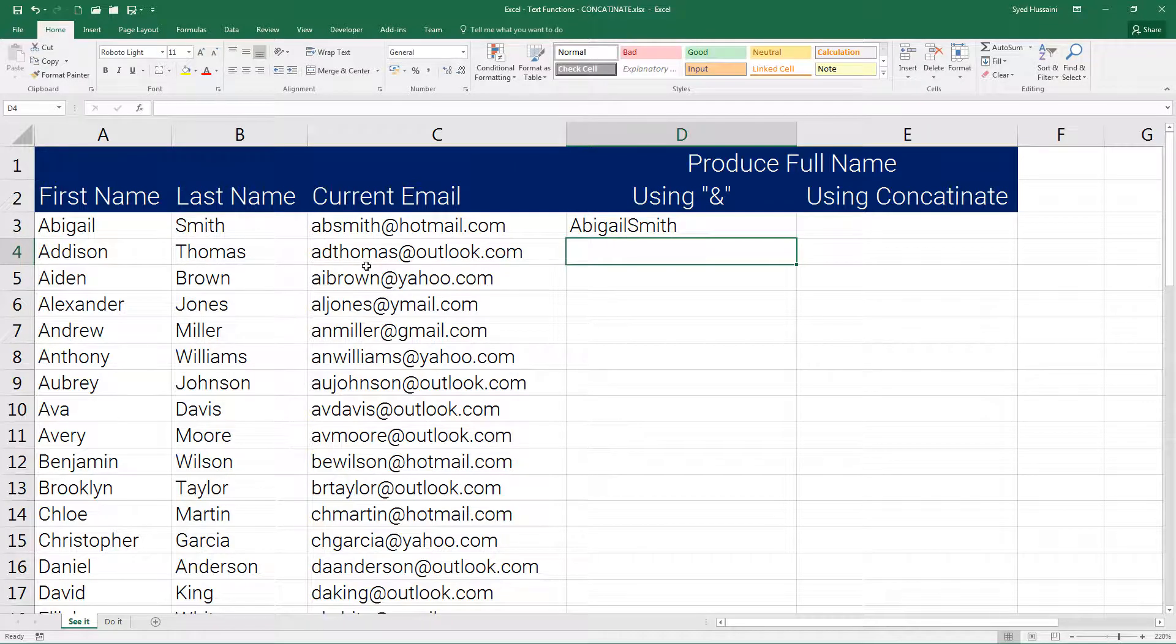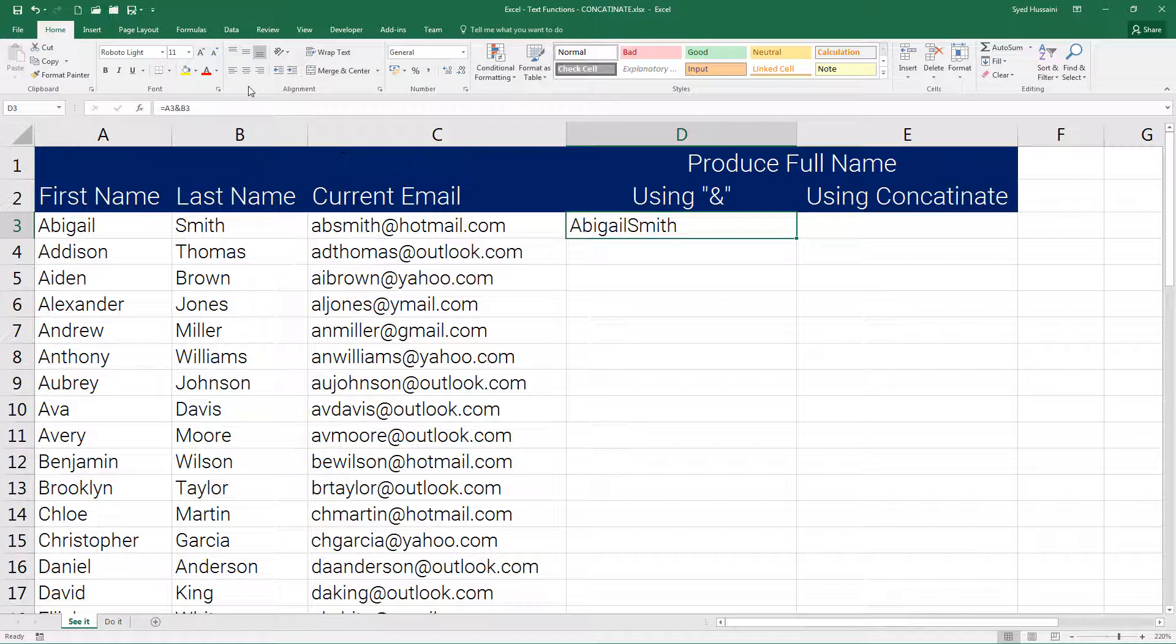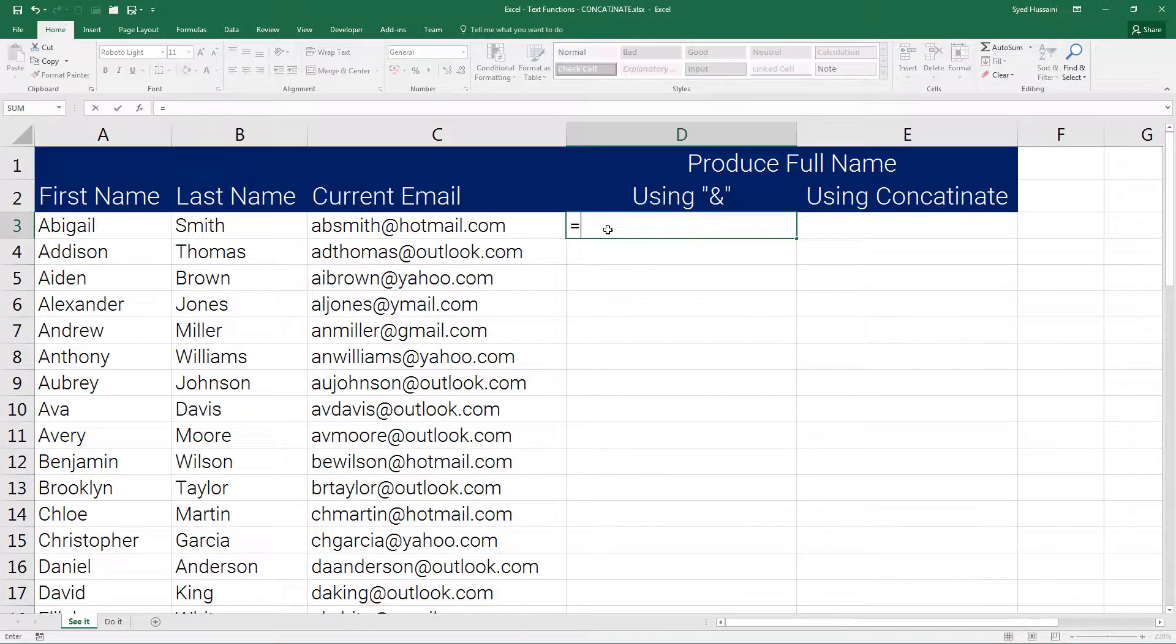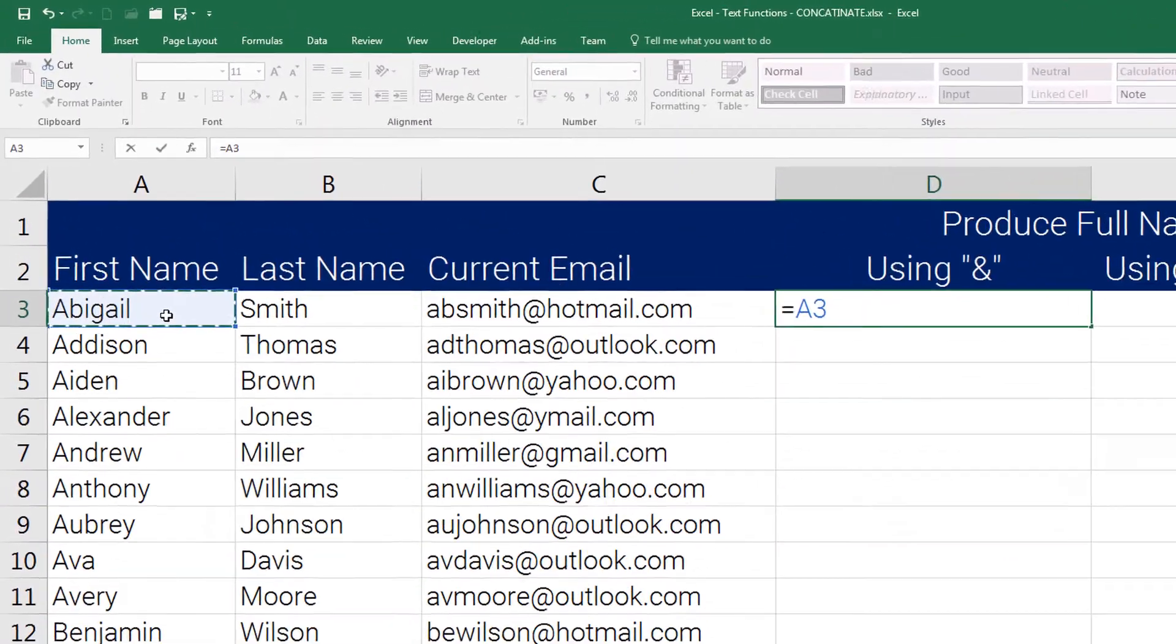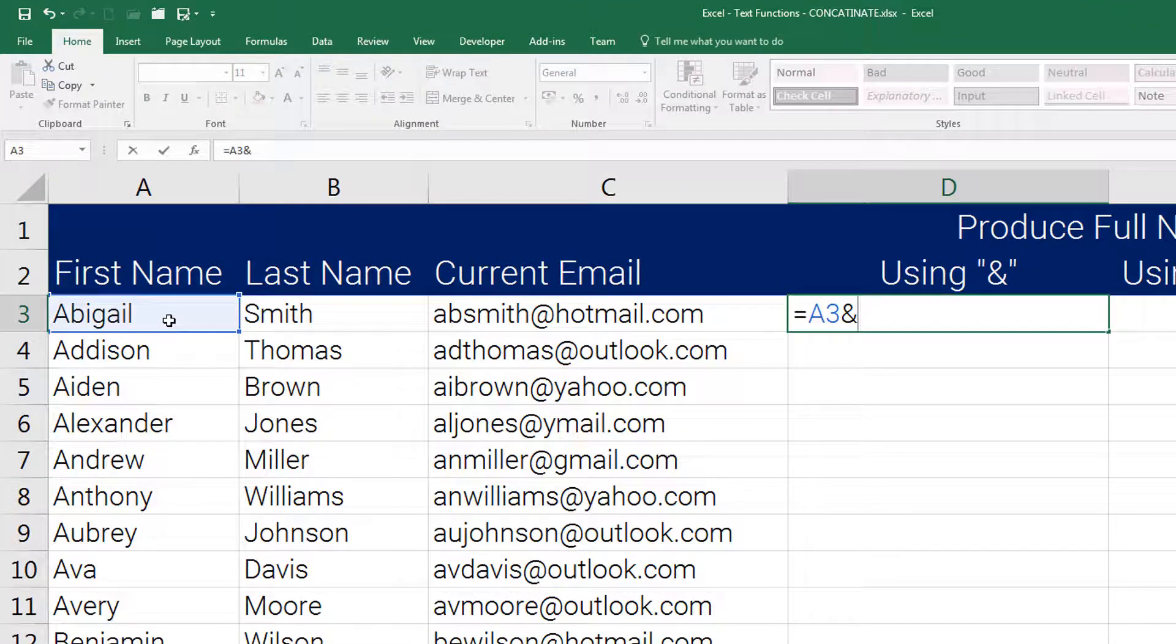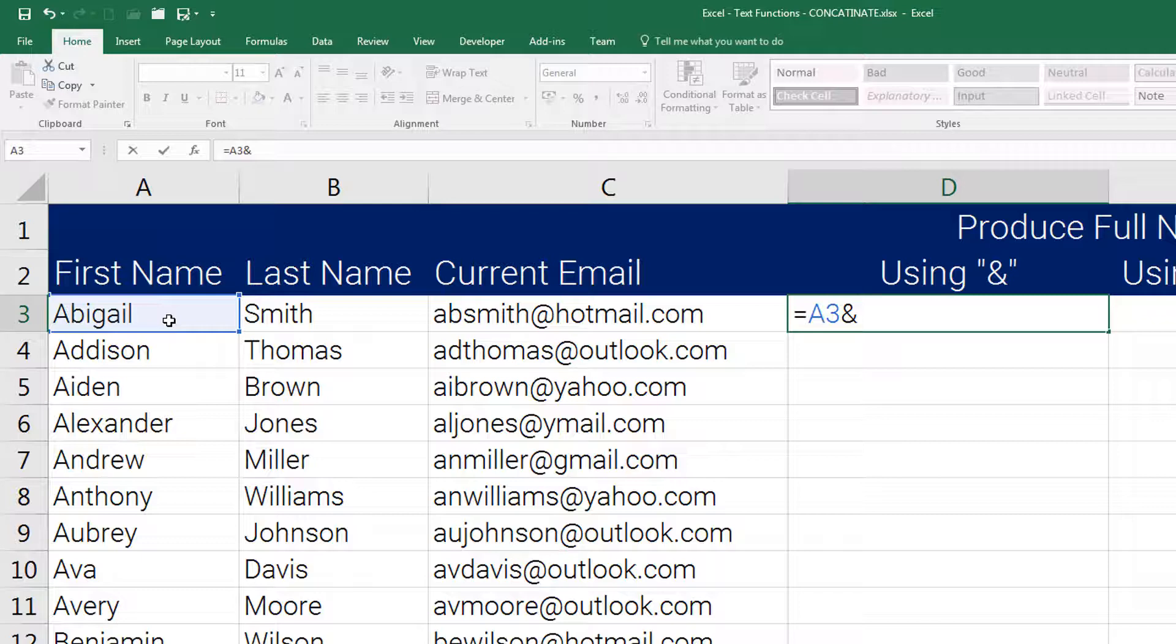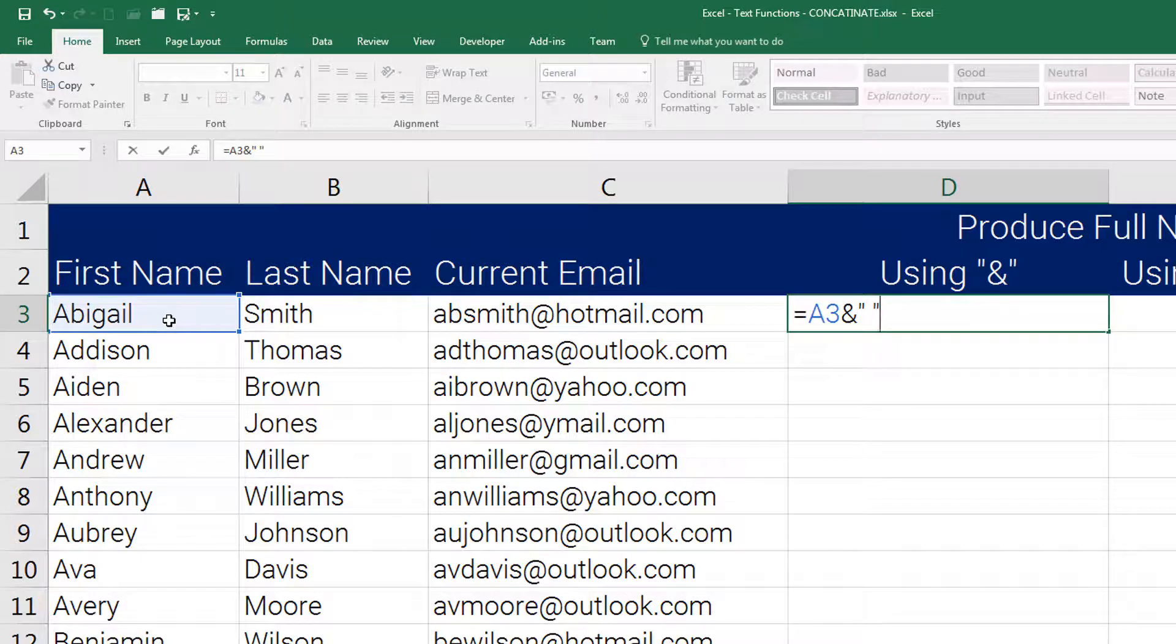How do I add space? Pretty simple. I go back and enter the formula one more time. Press equal to, select the first cell, then ampersand, then in between double quotations I will insert space. Now A3 is the first name, we are adding this space to A3.